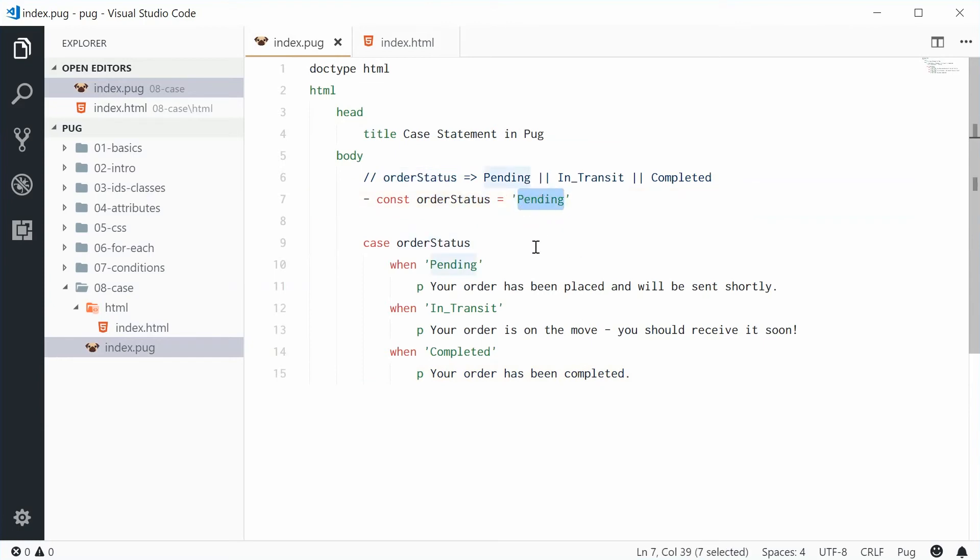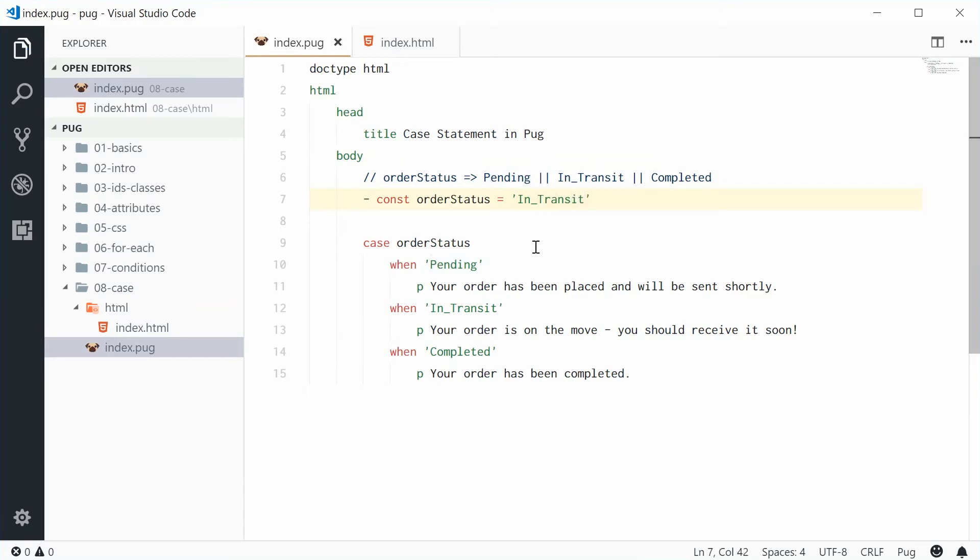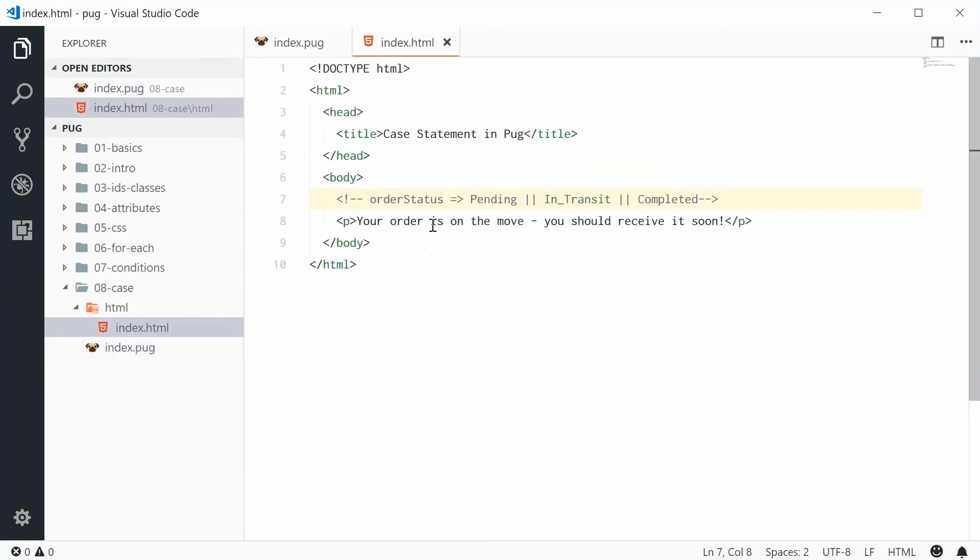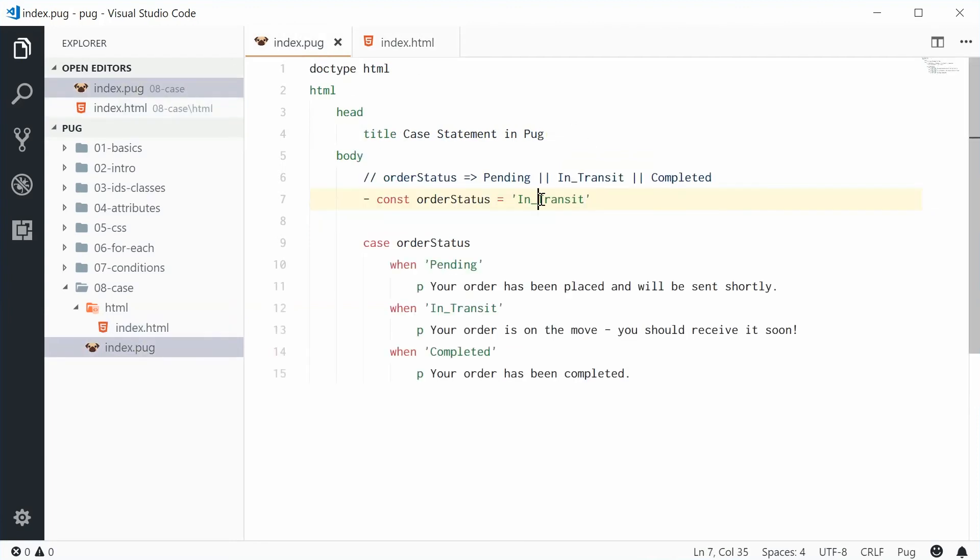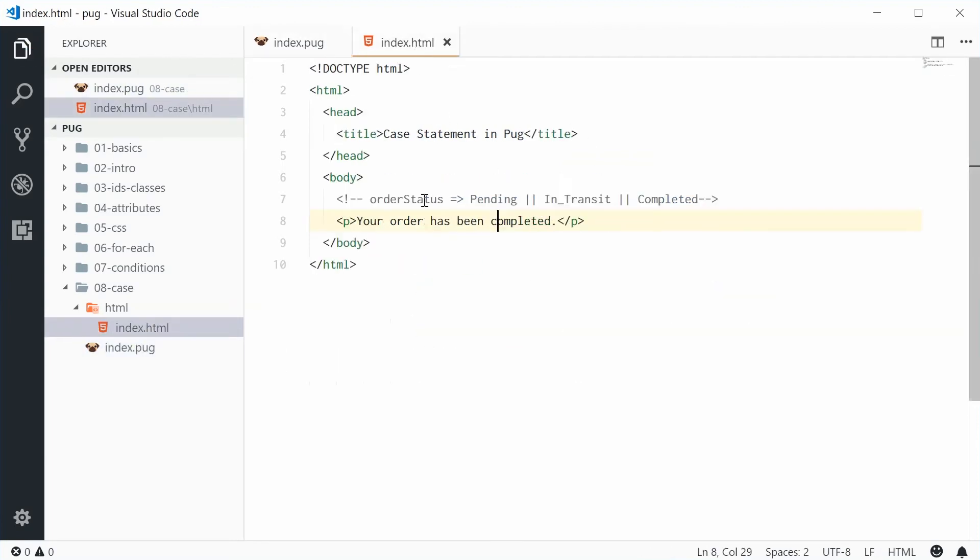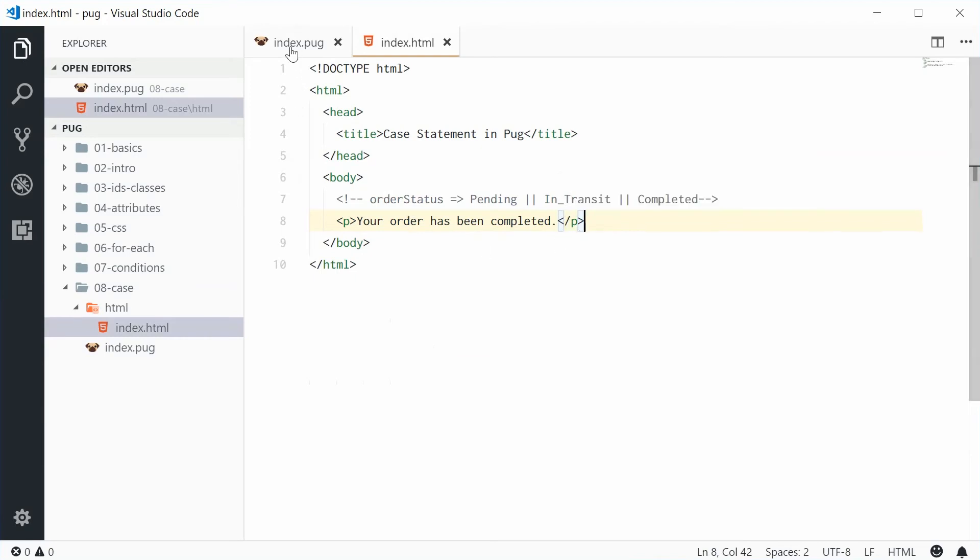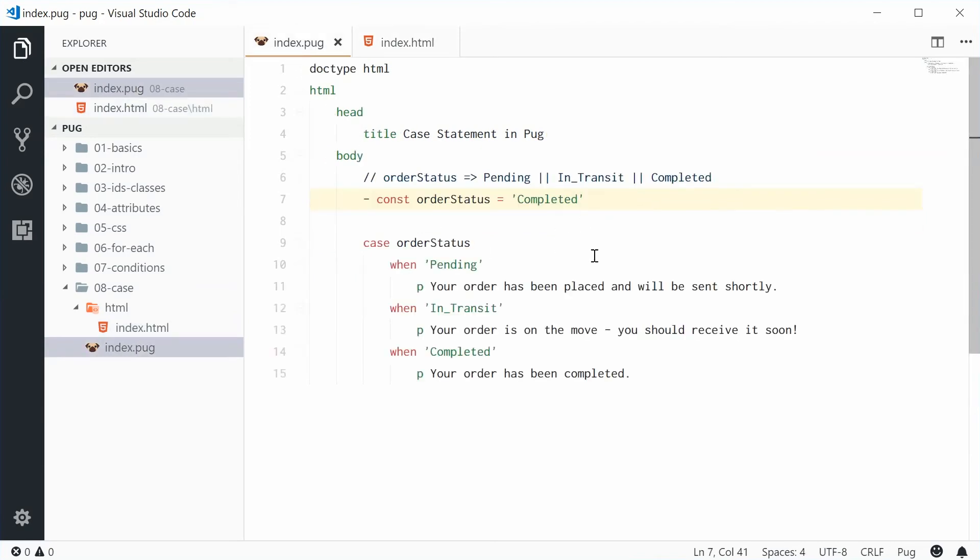If I change this to in transit and then save this, we now get on the move you should receive it soon. And then obviously we change it to completed, we get your order has been completed. So you can see how it's actually working here.